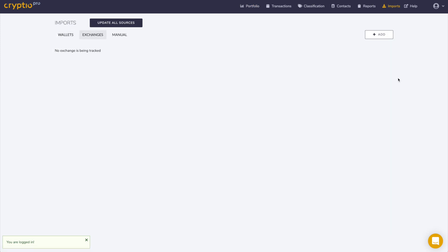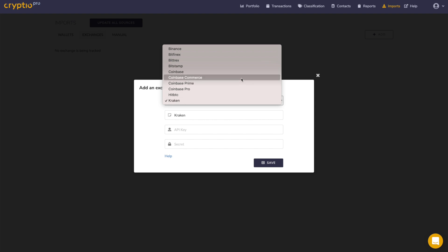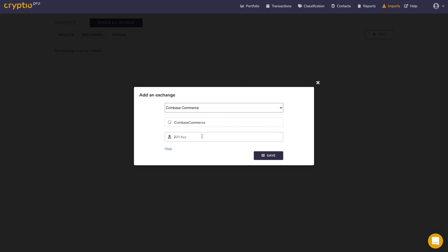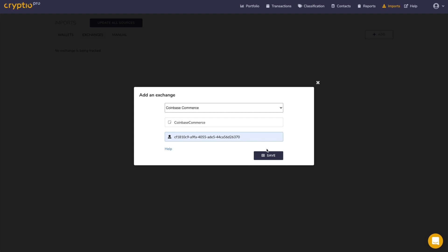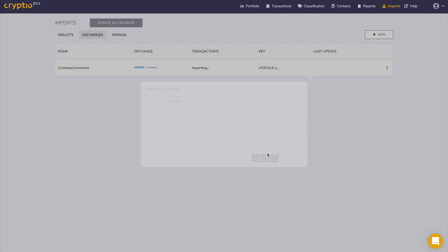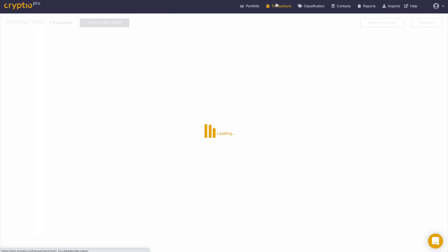This is the imports page on the Crypto platform. Once you've generated your API key in Coinbase Commerce and imported it into the software like this, the software will automatically pull all of the transaction history from this Coinbase Commerce account into your Crypto sub-ledger.